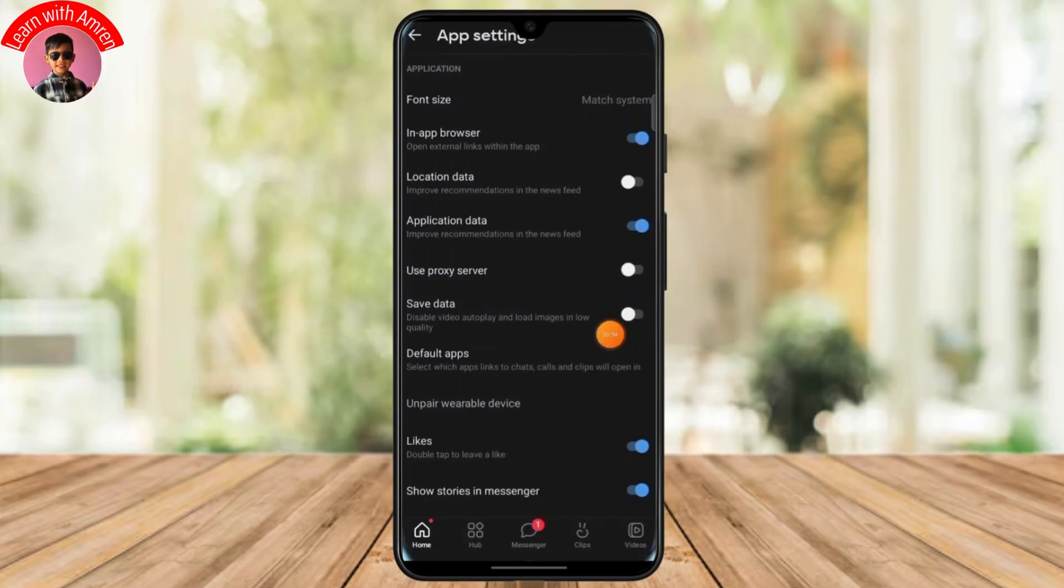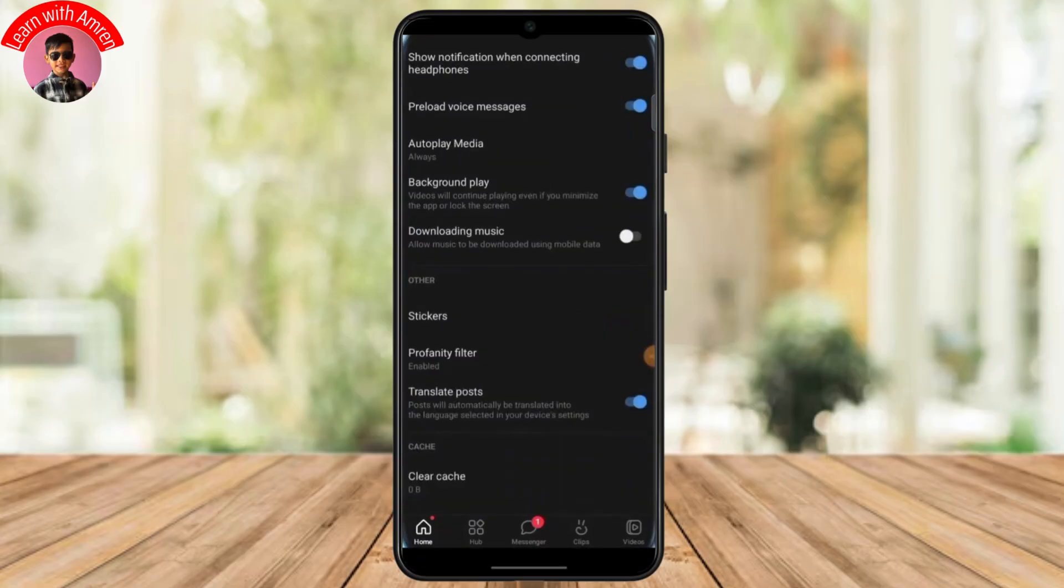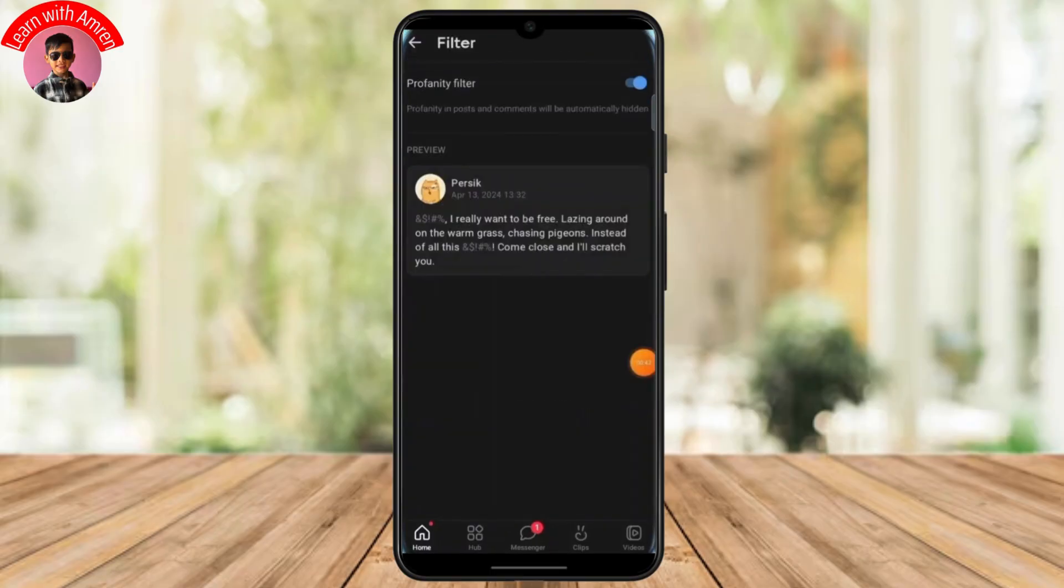Just scroll down a bit until you find the option called others and under others you'll find stickers and then profanity filter. Tap on profanity filter and then from here you will be able to turn it off. So go ahead and tap on the toggle option to turn off your profanity filter on the VK app.